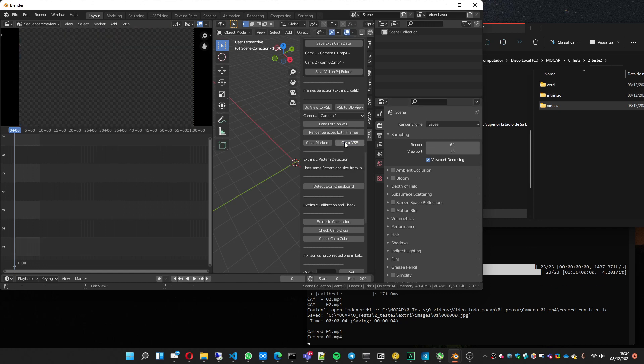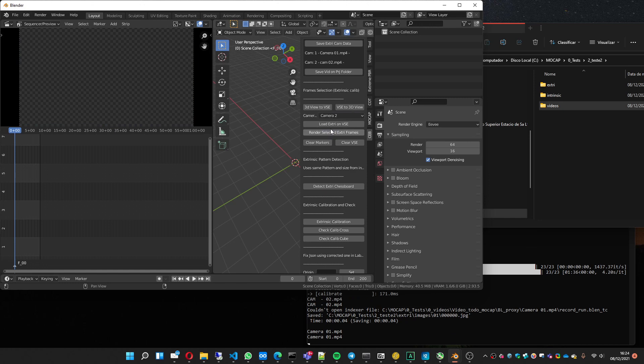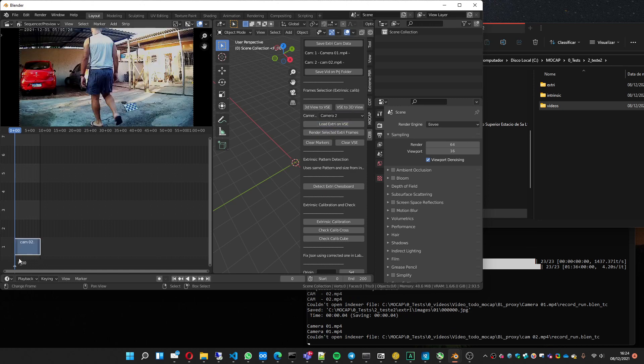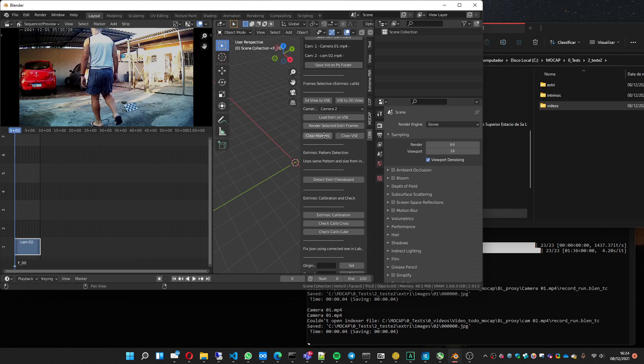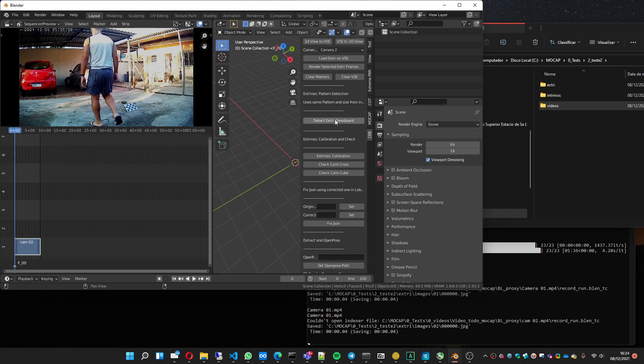I'll clear this, go to camera 2, load. I already have a marker here, so I just render. This part is done.